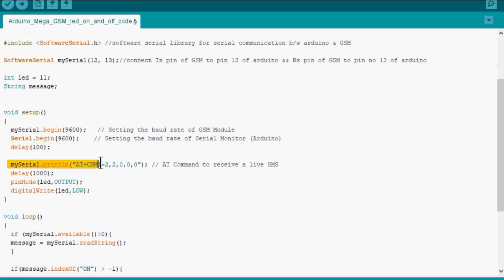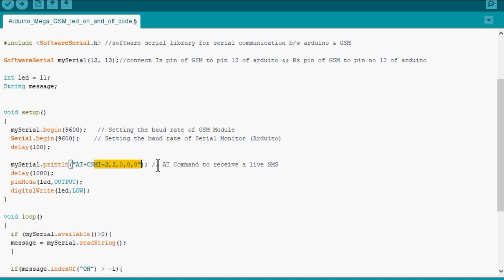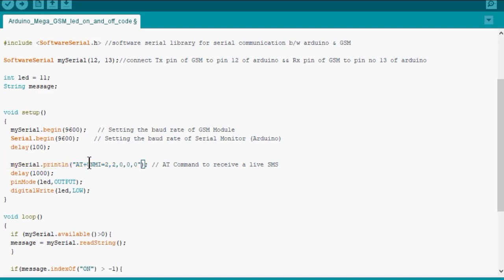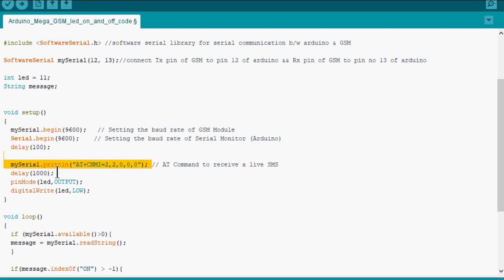Then we have written mySerial.println AT+CNMI=2,2,0,0. This line is very important. This line allows the GSM module to receive the message as soon as someone sends a message to the module. Otherwise the module will not receive SMS. Then we introduce a delay of one second for the stability of the program.